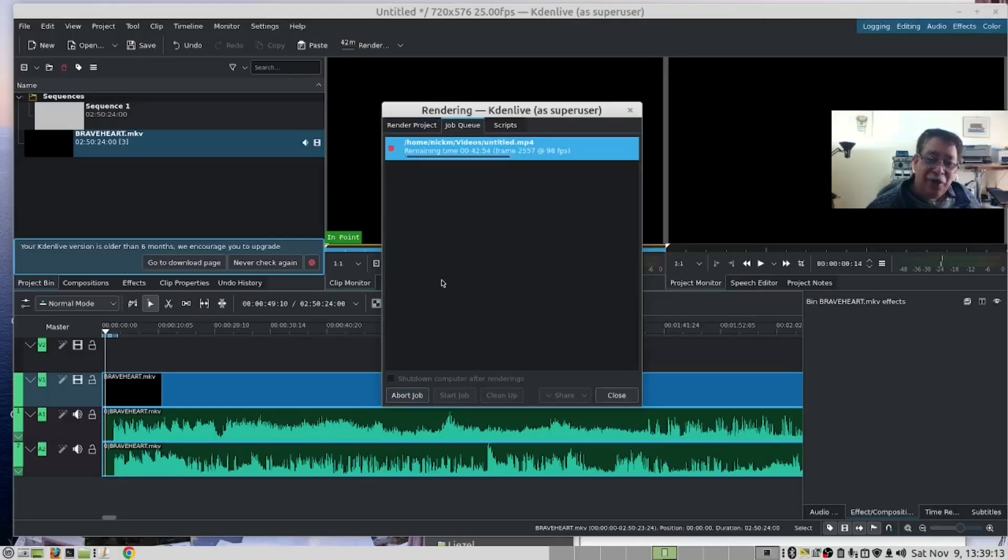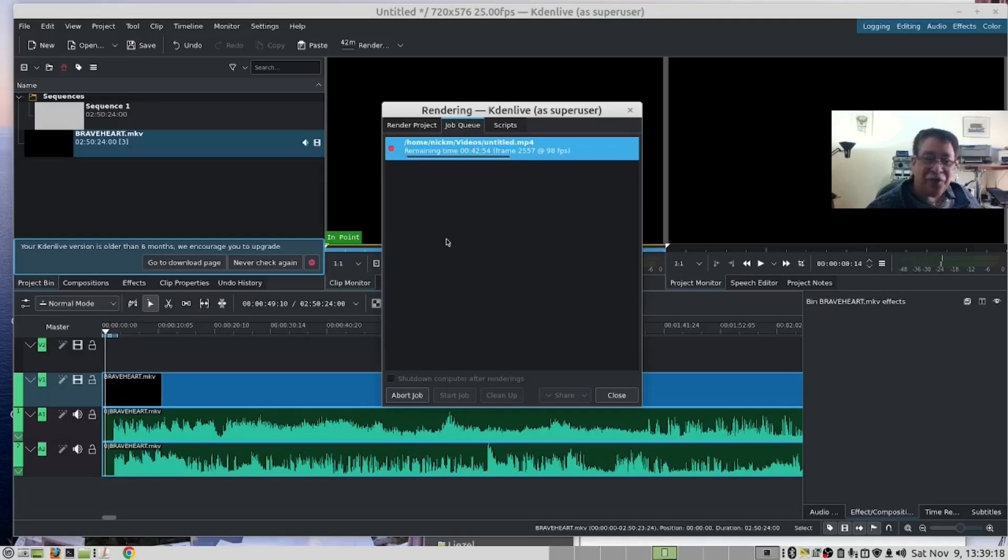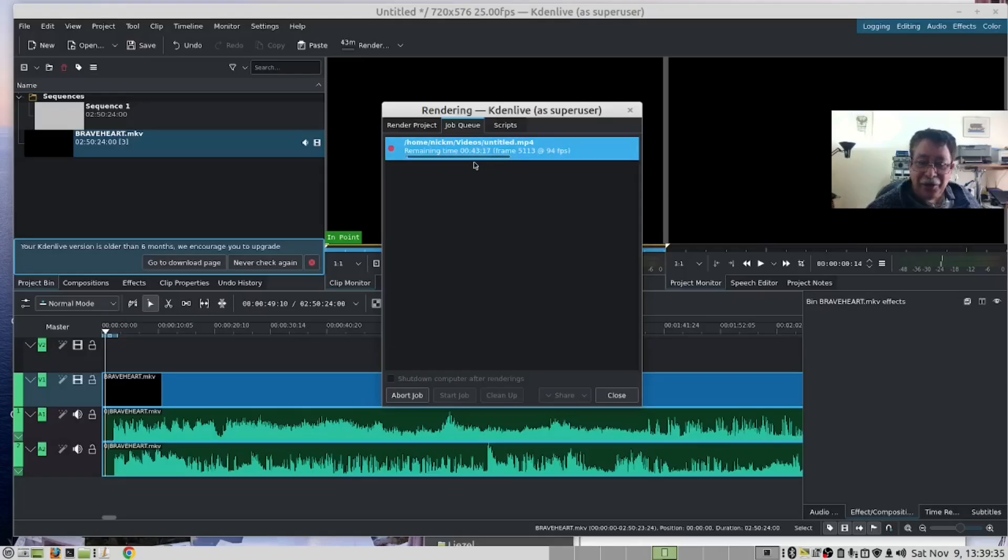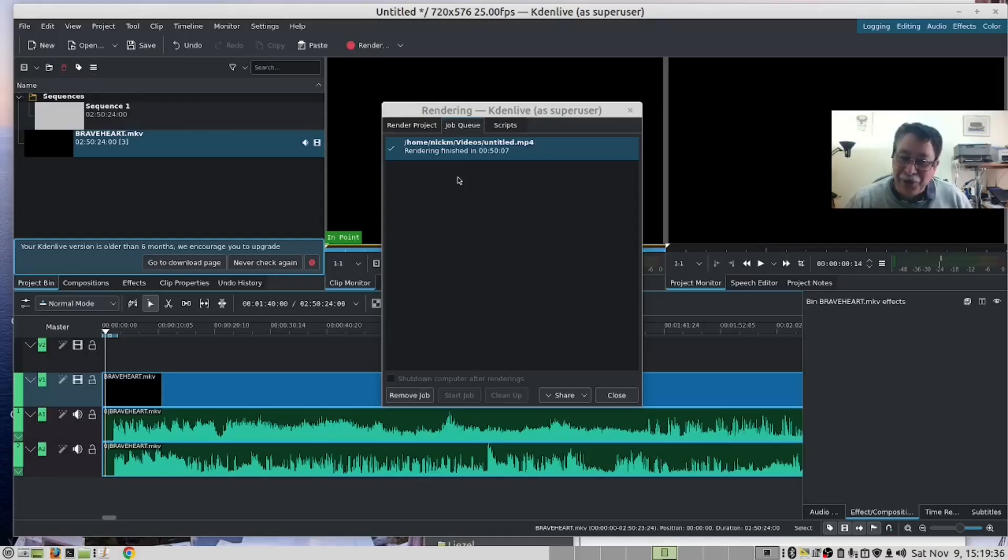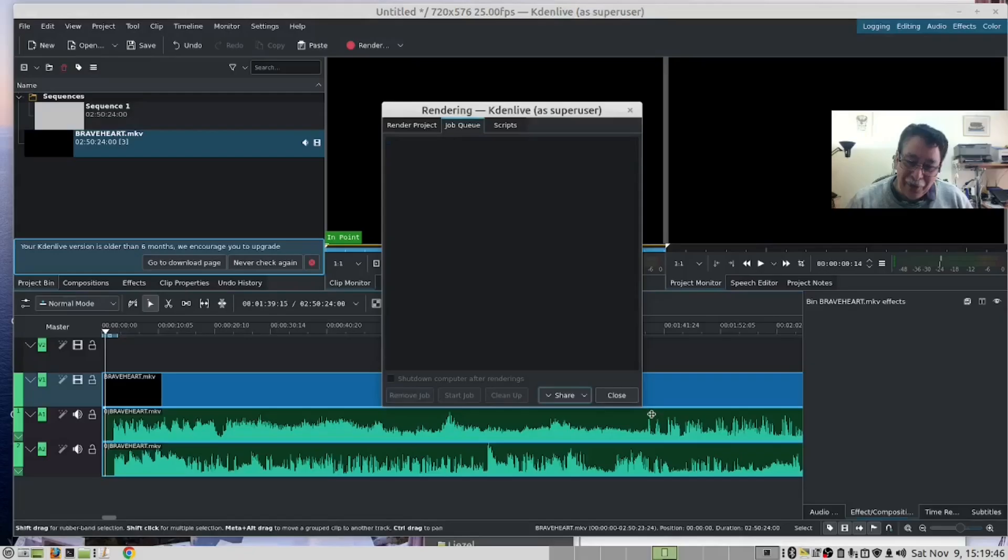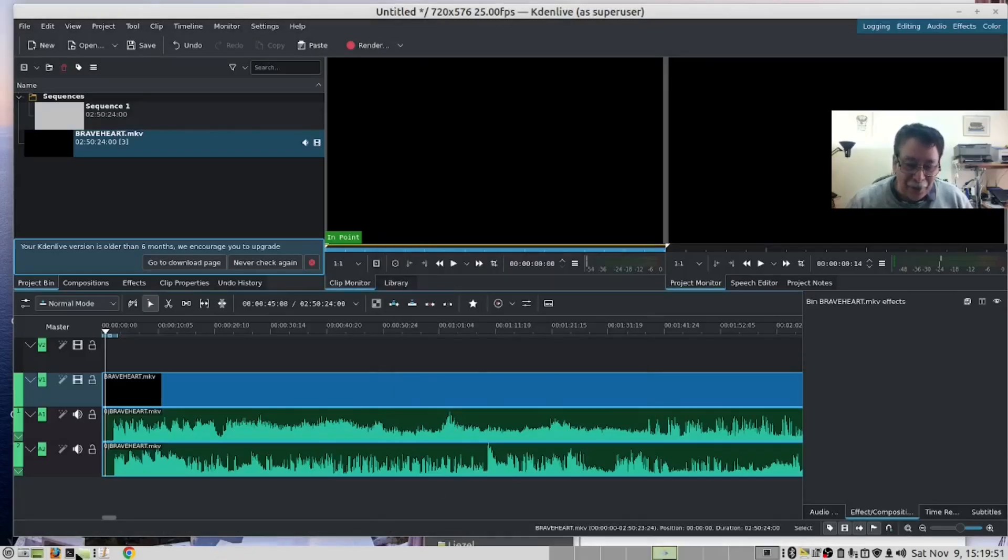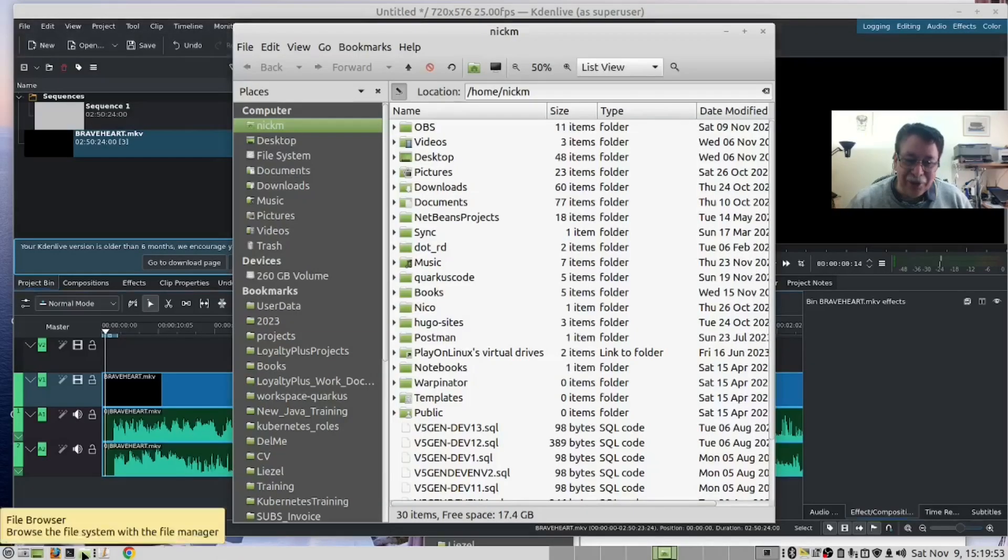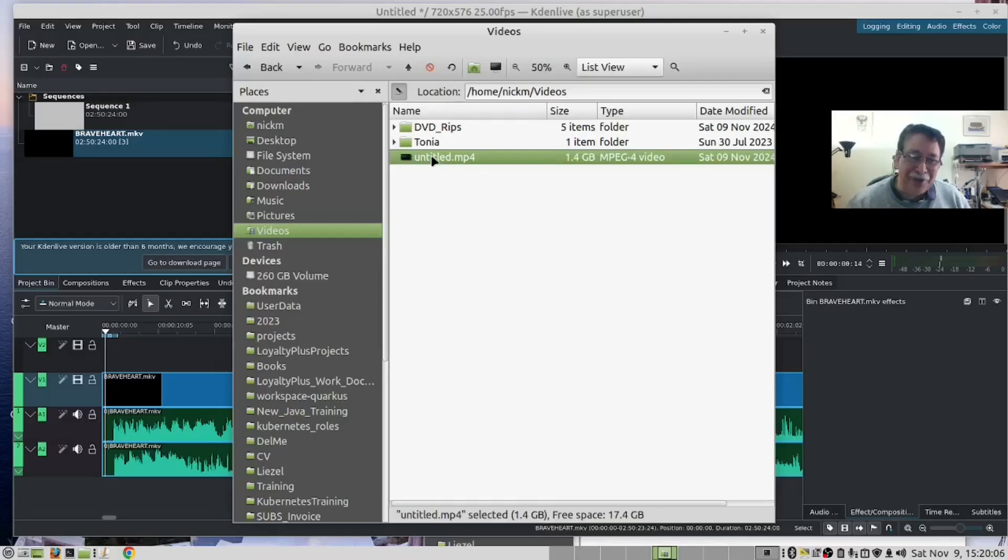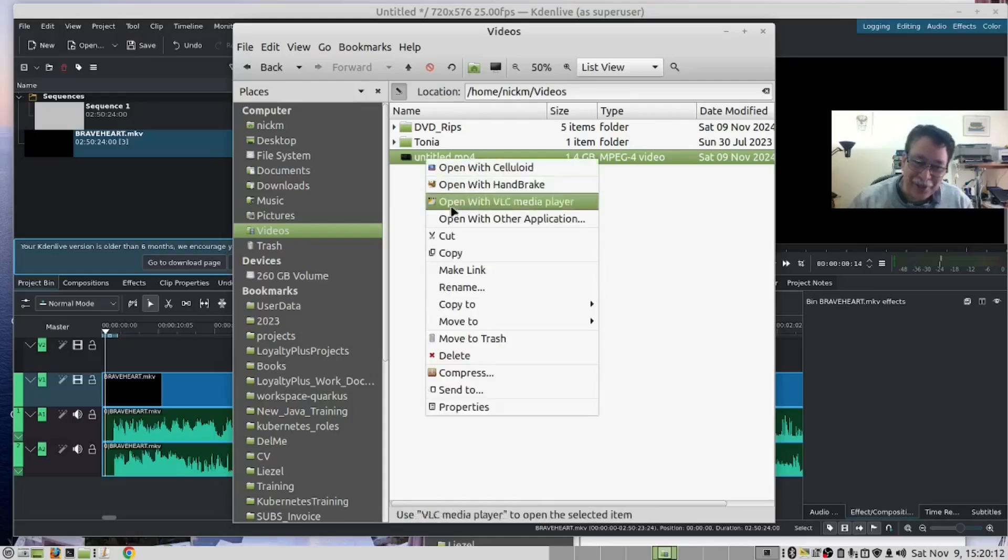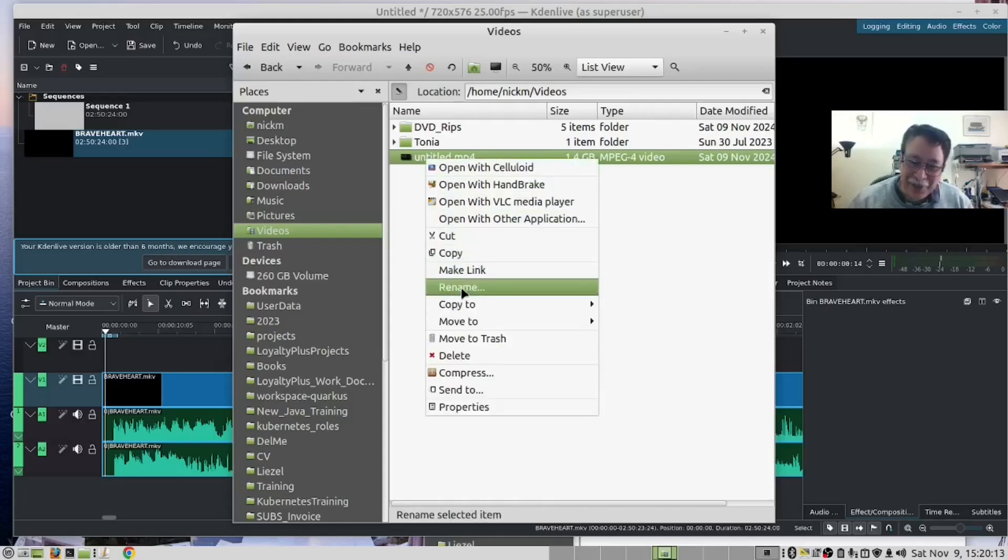We are now going to pause our video while we wait for Kdenlive to render our movie. As you can see, it's going to take three quarters of an hour. Eventually this thing finished after almost an hour with Kdenlive. I remove the job and close it. If I open my file explorer and I look in my videos folder, here's my movie. I forgot to give it a name but that's fine, this is Braveheart, so let's rename it as Braveheart.